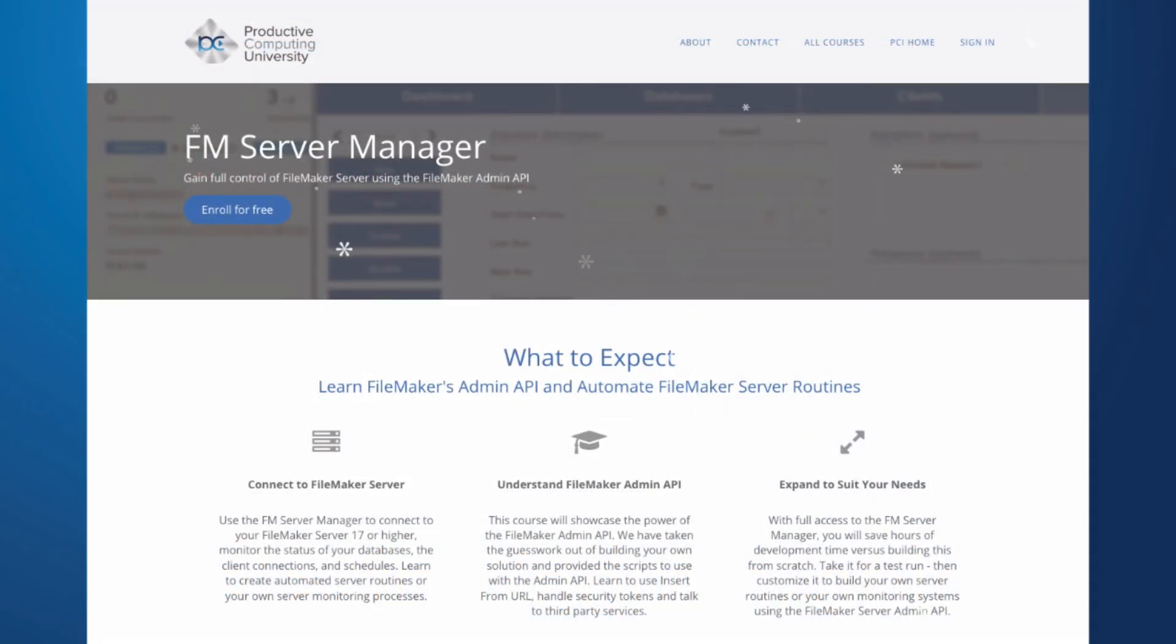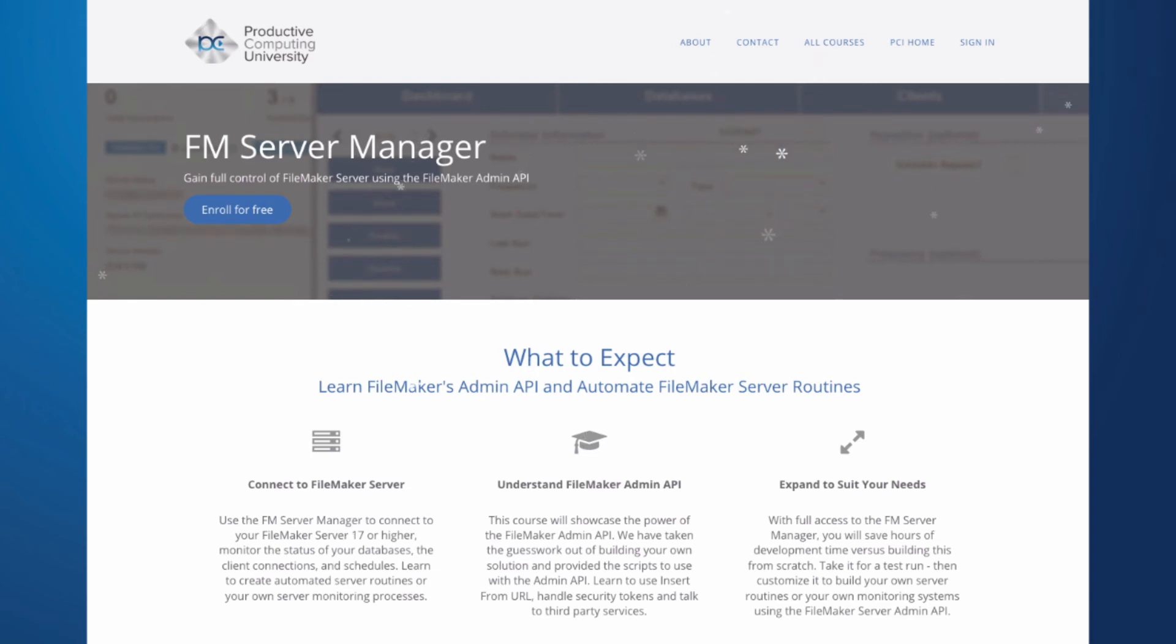If you are interested in learning more about the Server Admin API, we provide a free file and course for this at ProductiveComputingUniversity.com. I'll include a link in the description below.